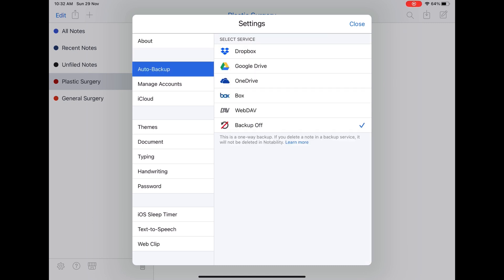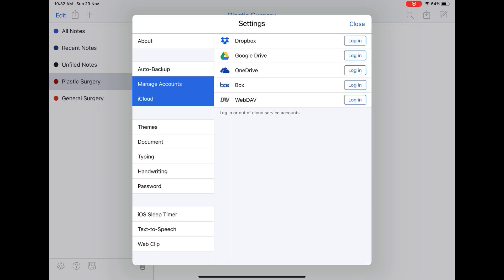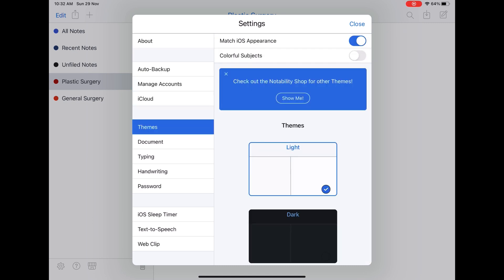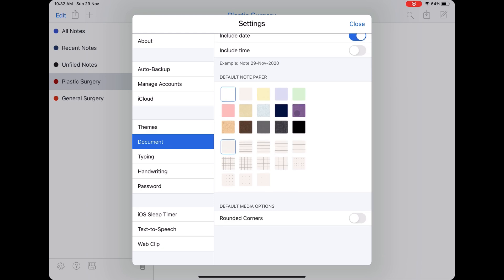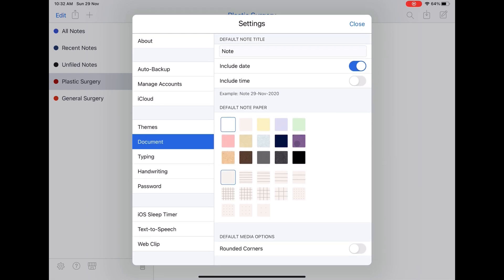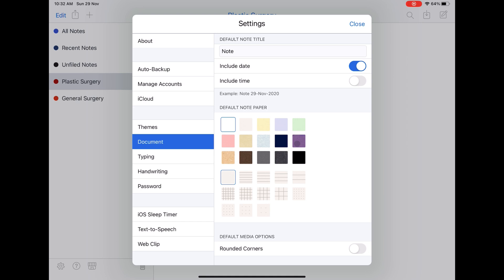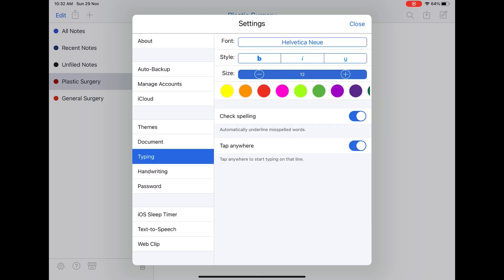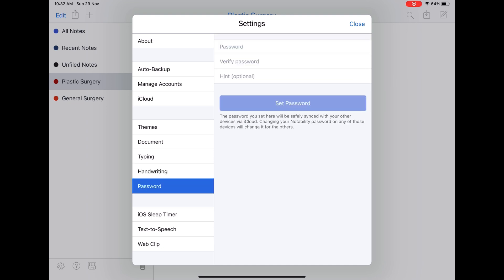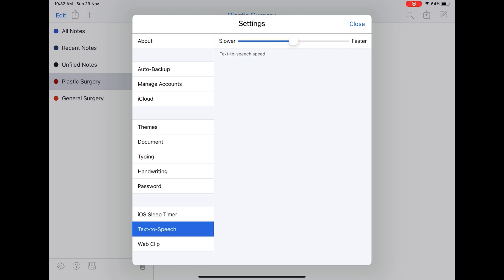In settings you have an option for auto backup, manage your accounts, iCloud, themes, and document settings where you can set a default document when opening a new one. You can change typing styles, and there are handwriting settings: write in straight lines, shape detection on or off, tap and hold to go to zoom view, left-handed mode, and palm detection. You can also choose a password for your app, set a sleep timer, keep your iPad awake, and there are options for text to speech and web clip.